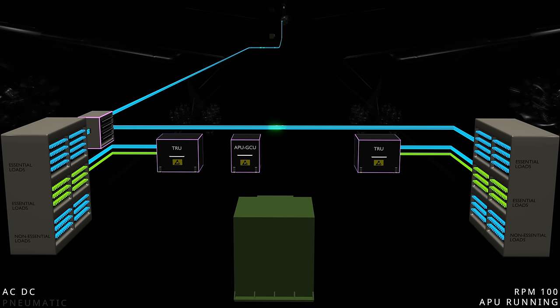A single generator cannot meet the entire electrical demand of the aircraft. Therefore, the load management system sheds non-essential loads when necessary. To establish complete power, the electrical system needs one of the main engines. And to start the main engine, we require pneumatic power.